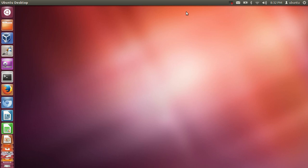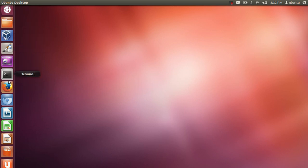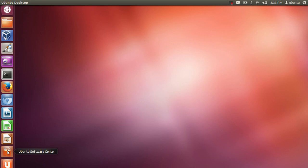This is the window you see when you log in to Ubuntu. The first thing you will see is this bar, and here you can find some of the pre-installed software like Firefox web browser, LibreOffice, and the Ubuntu Software Center.